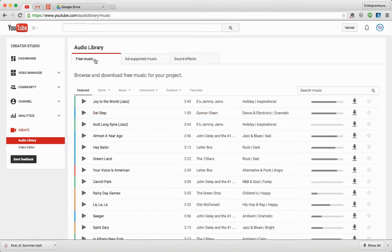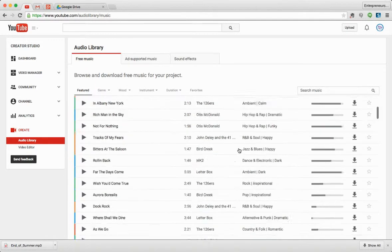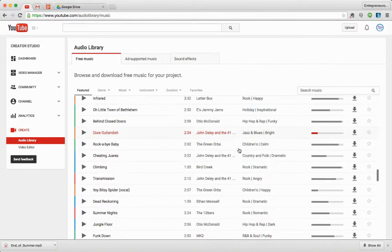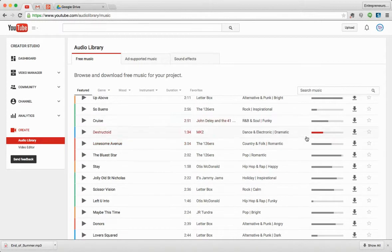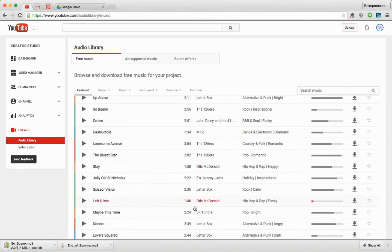There's free music, and all the music they have here is free. Anything that you want, you just click on Download and it'll begin downloading to your computer. So I hope that helps you out.